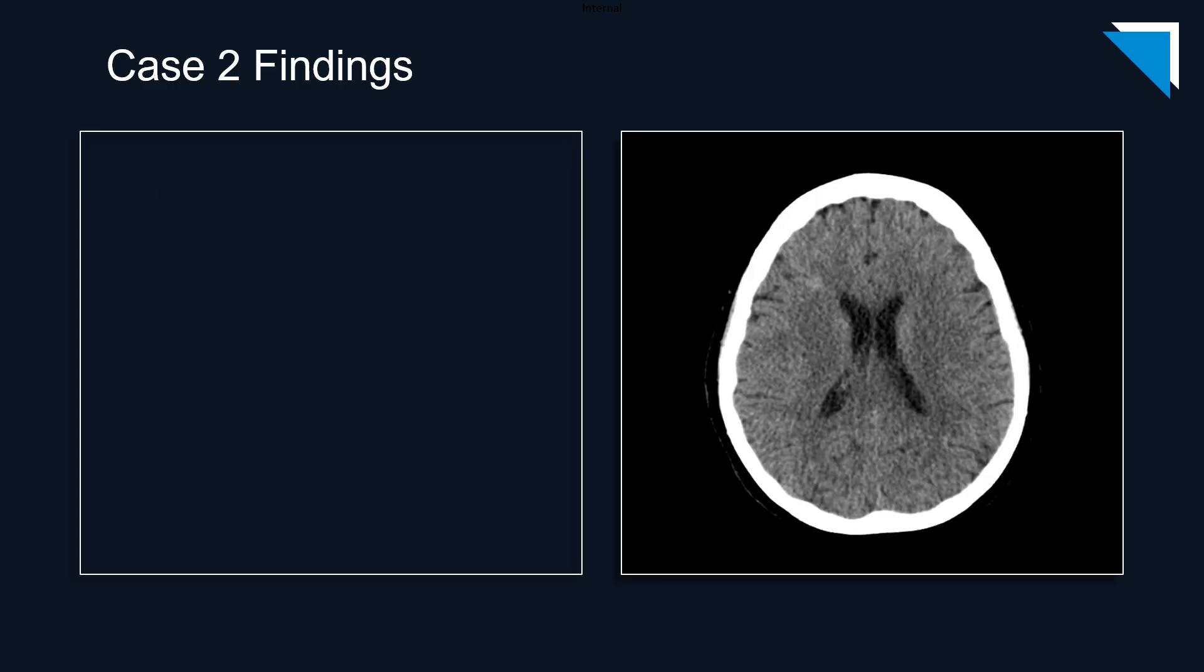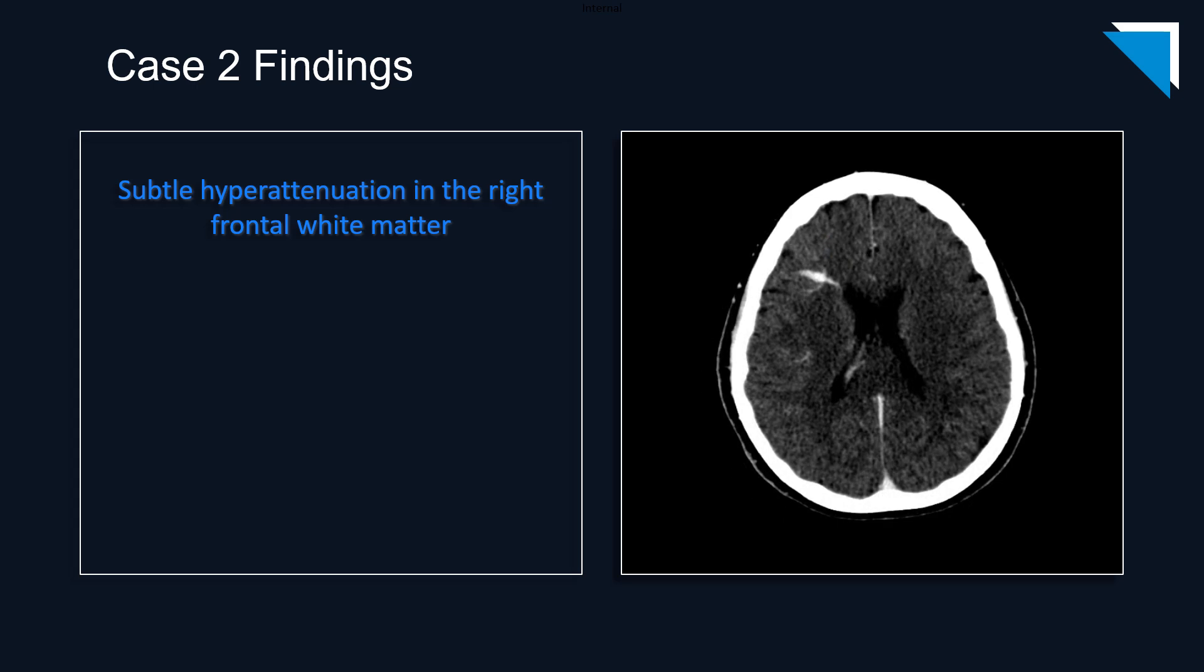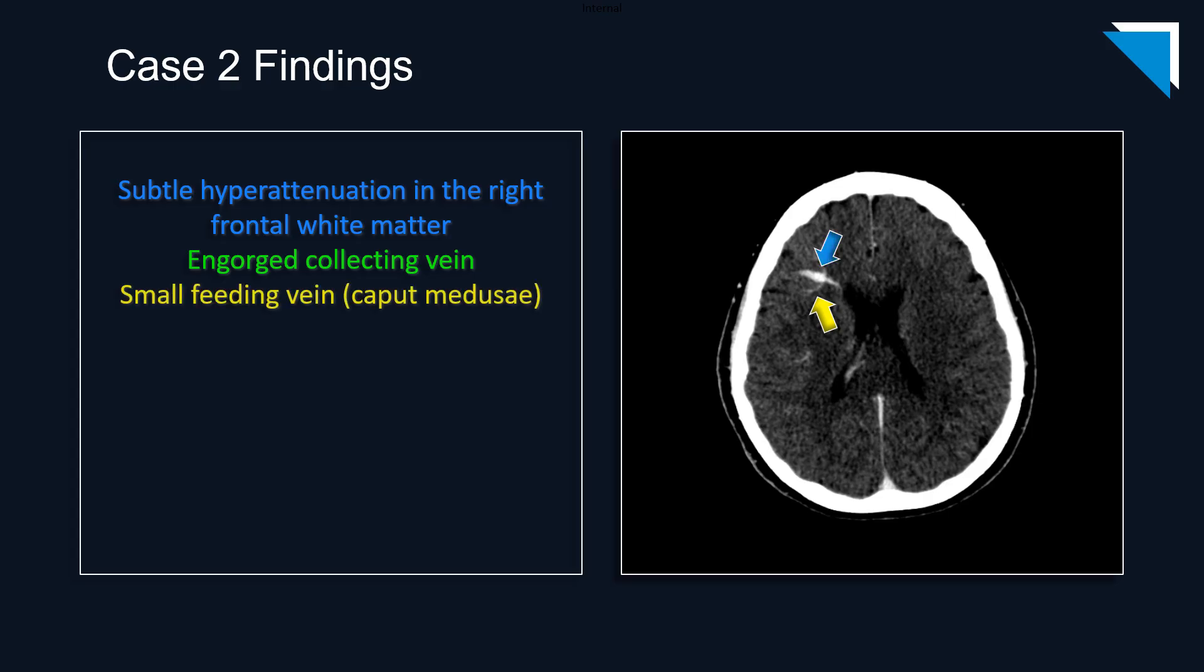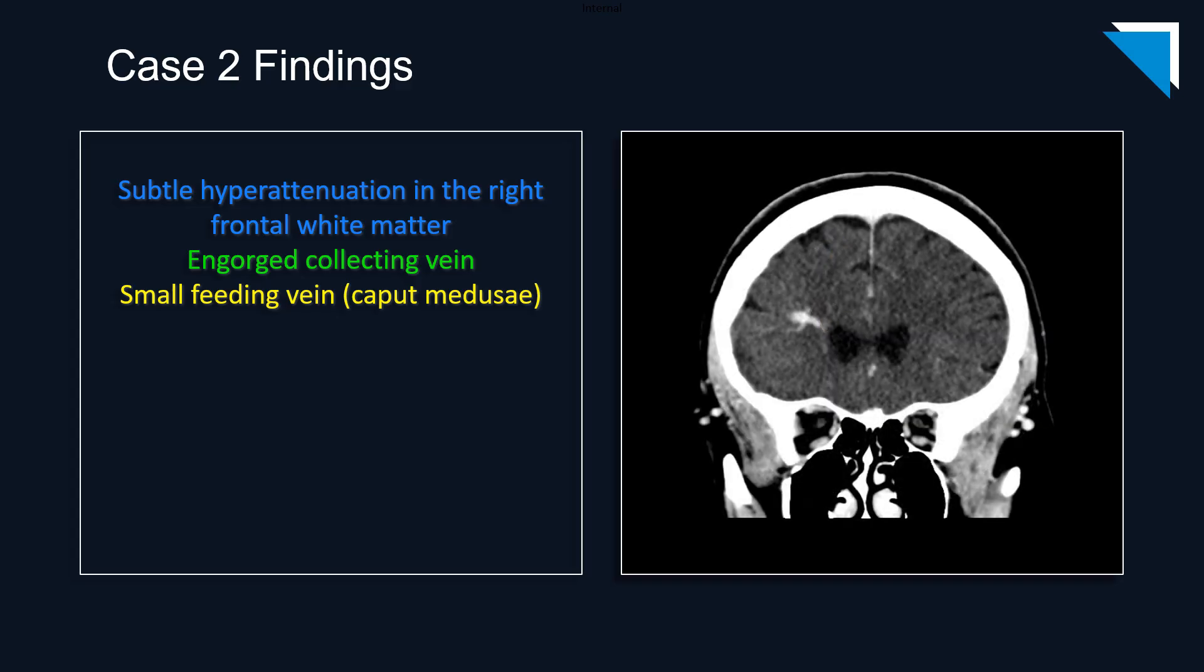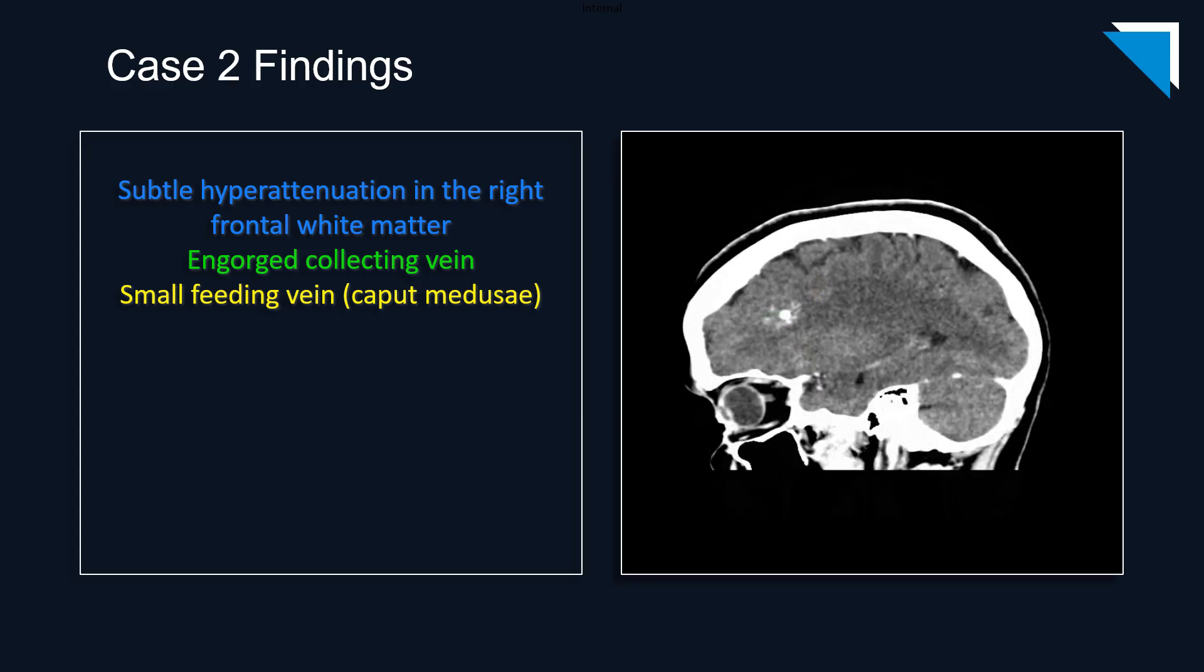Returning to one of the non-contrast axial images, there is faint hyperattenuation in the right frontal white matter. On the corresponding post-contrast arterial phase axial image, there is an engorged collecting vein with multiple small feeding veins known as caput medusae. Moving on to this coronal image, we can again see the engorged collecting vein with multiple small feeding veins. On this sagittal image, we're catching the engorged collecting vein on face with multiple small surrounding tributaries.